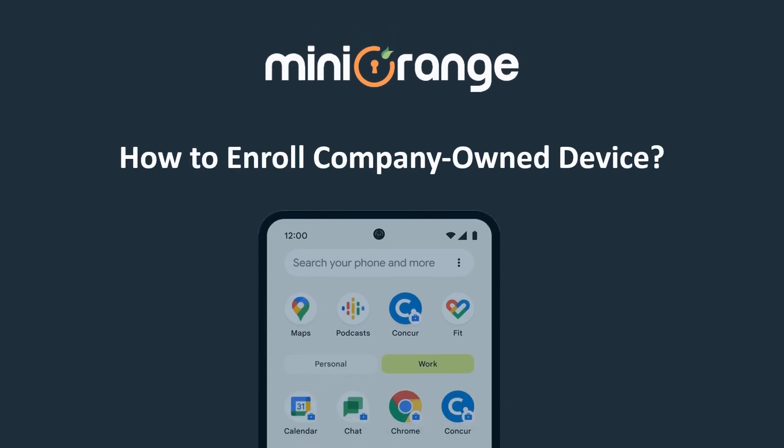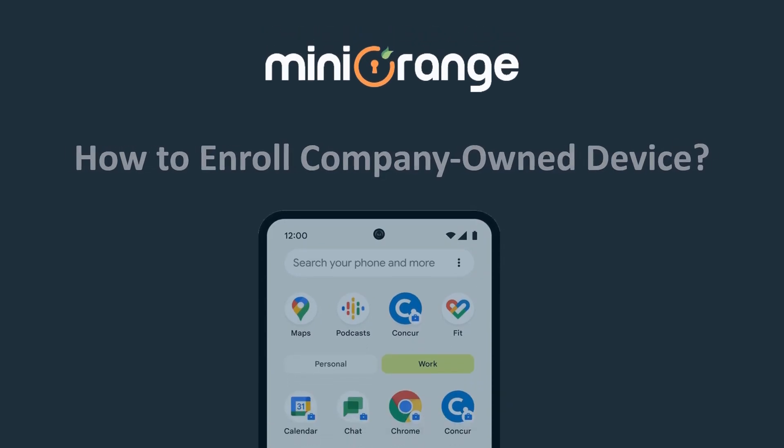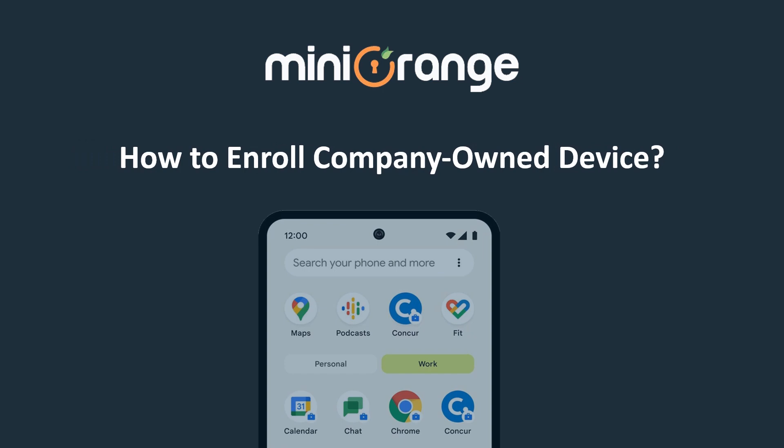Hello, and welcome to Mini Orange. In this video we are going to show you how to enroll company-owned device.